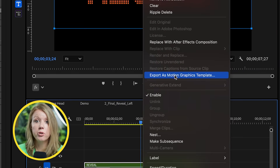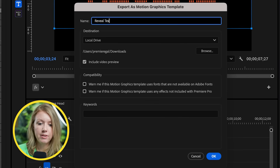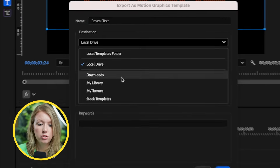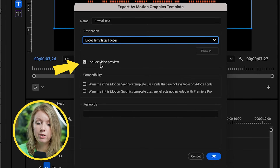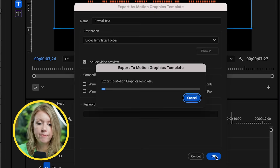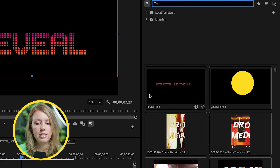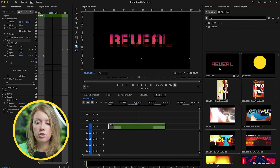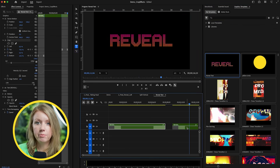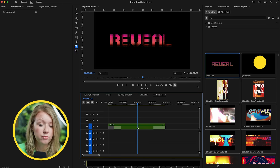This is useful if you want to turn this into a motion graphics template you can reuse. You can control-click and export as a motion graphics template — call it reveal text. Rather than saving to your local drive, save it to your local templates folder. Make sure to include video preview and press OK. Now if we go to window and open graphics templates, our reveal text template appears with a preview animation. You can drag and drop it into any future timeline and update the colors and font, while the animation stays the same. You can join my Patreon for access to these assets — link is below.